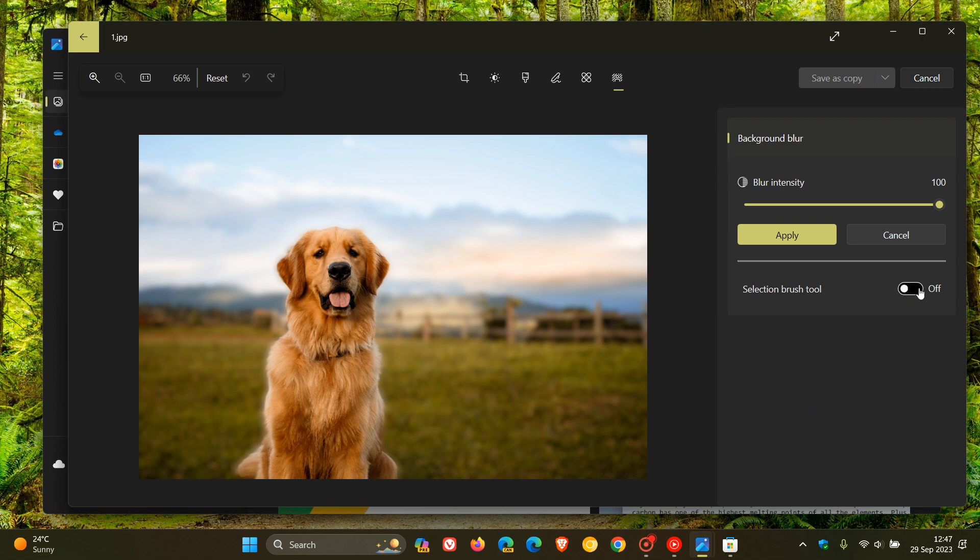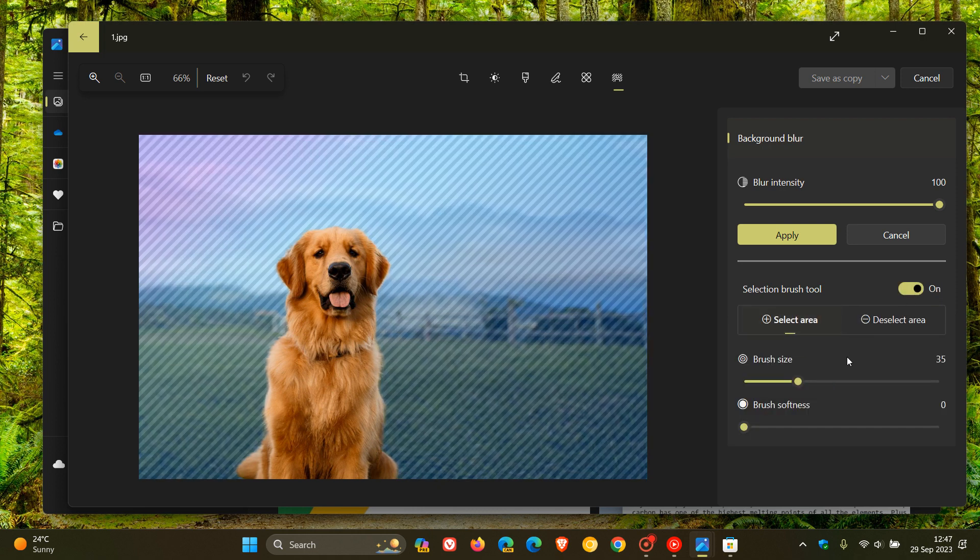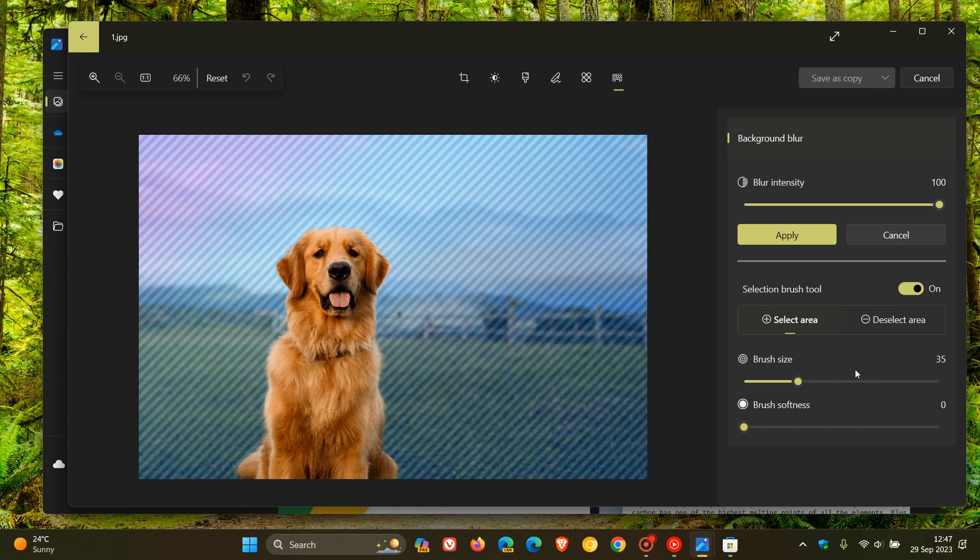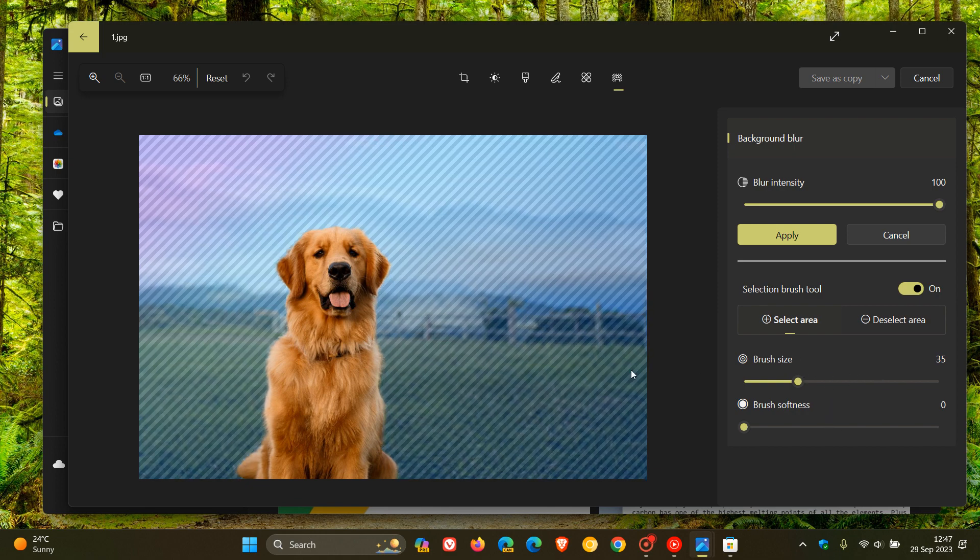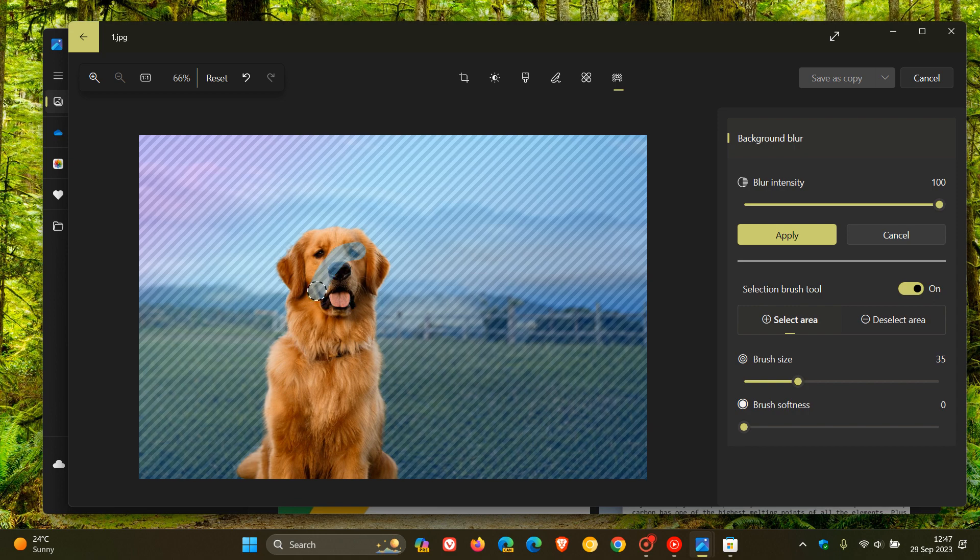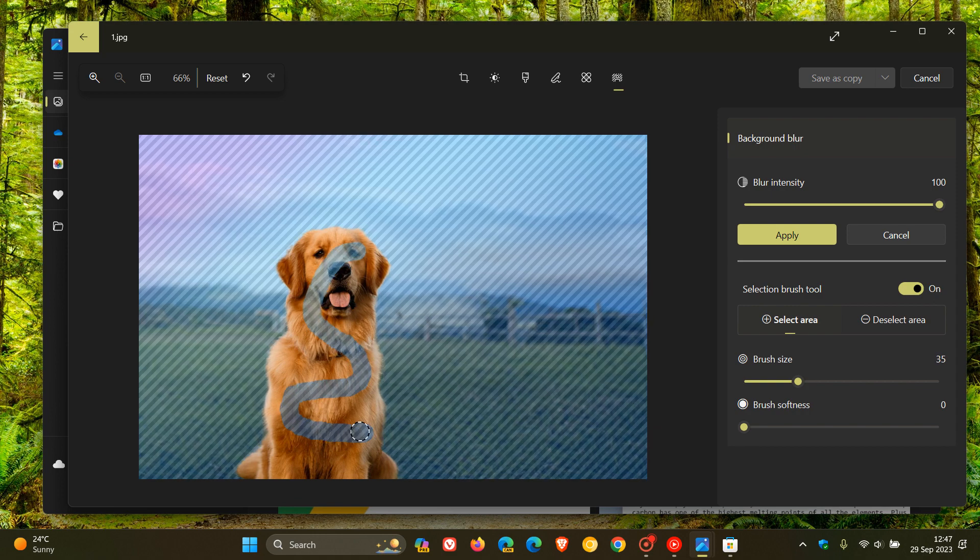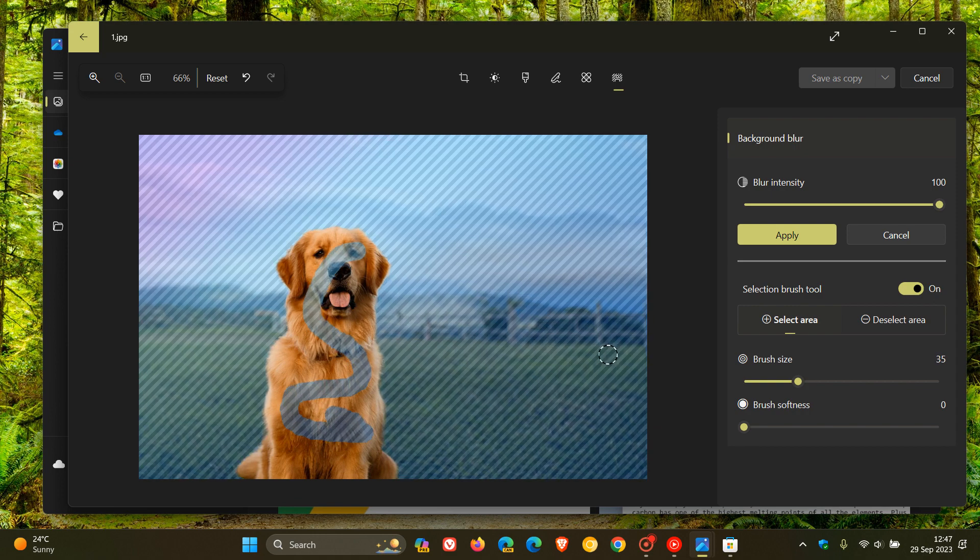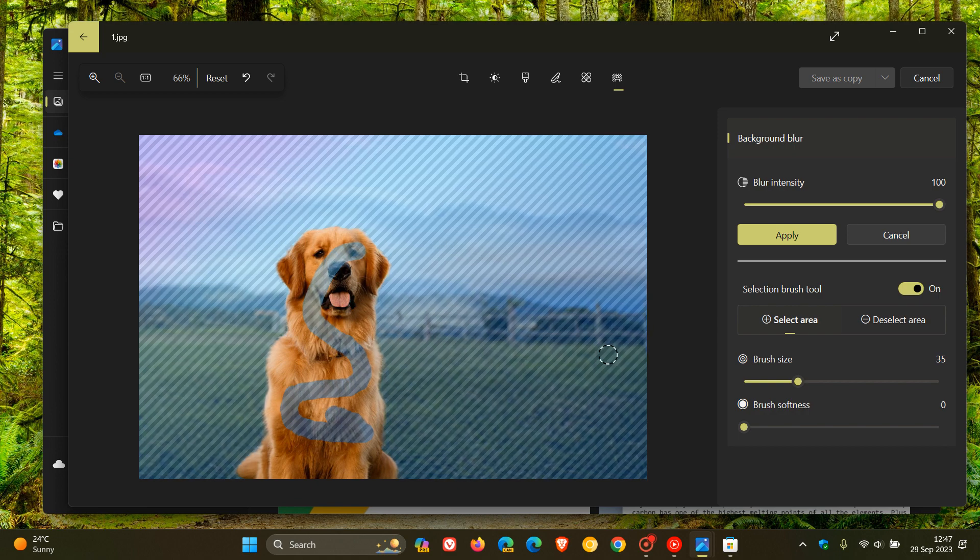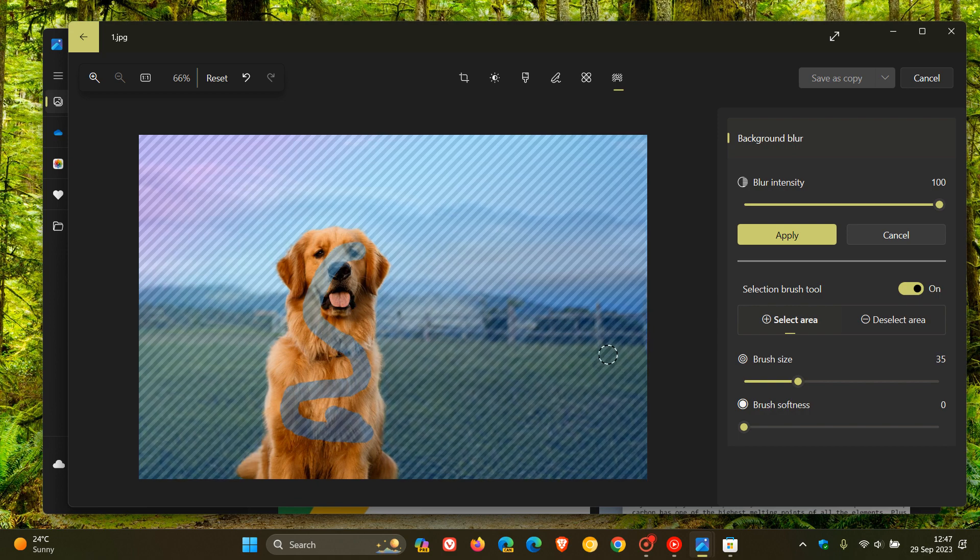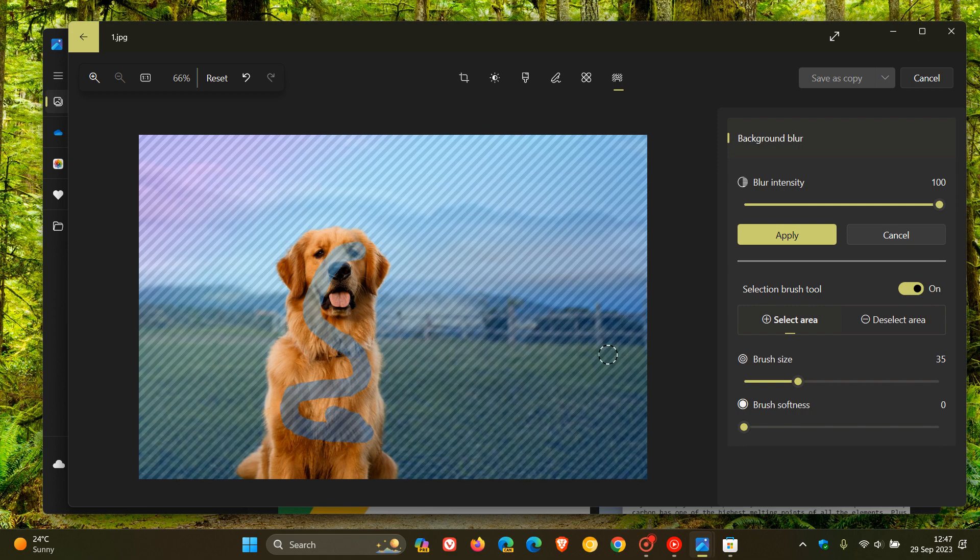Something else to take note of, if we head over to Selection Brush Tool, you've also got a selection brush tool where you can increase and decrease the brush size and the brush softness. Just to demonstrate, very simple, you can blur a selected part of that image with that new brush to bring in the background blur. So that's the background blur tool that's now available.